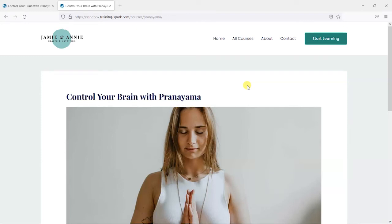Hi it's Mark from TrainingSpark with another quick LearnDash tip. In this video we're going to show you how you can add a glossary to your LearnDash platform.